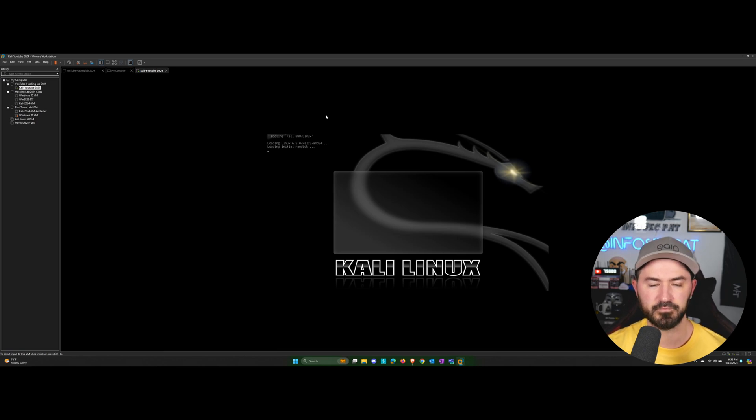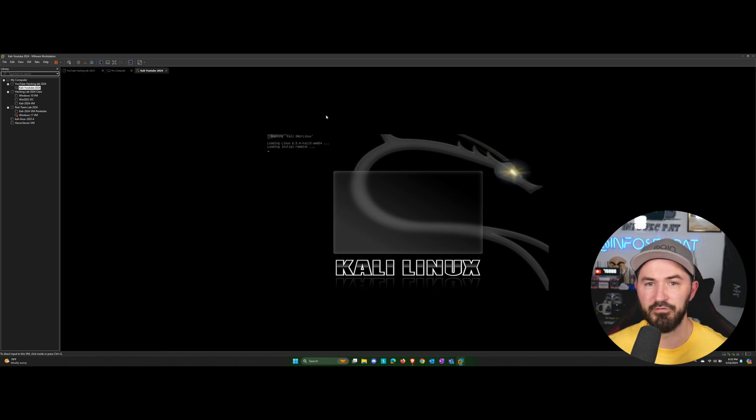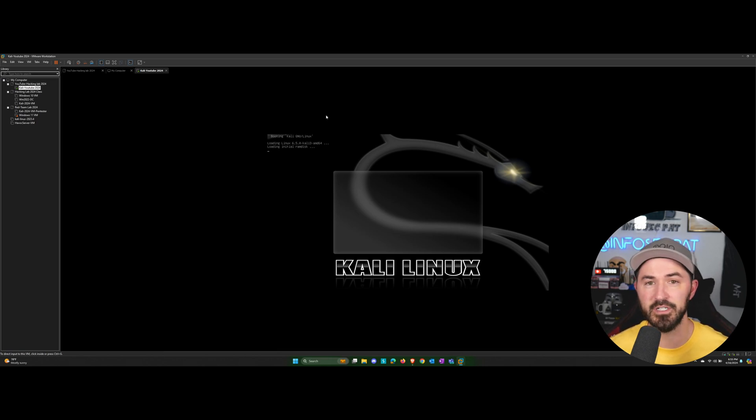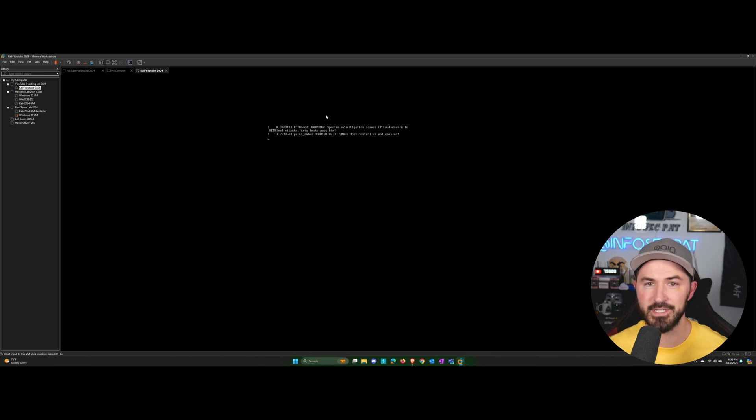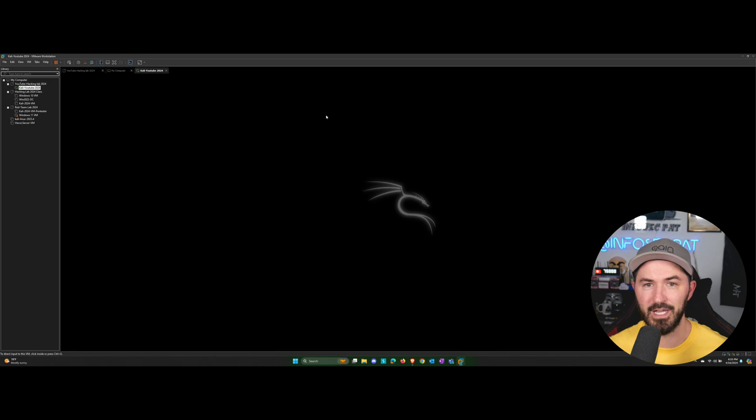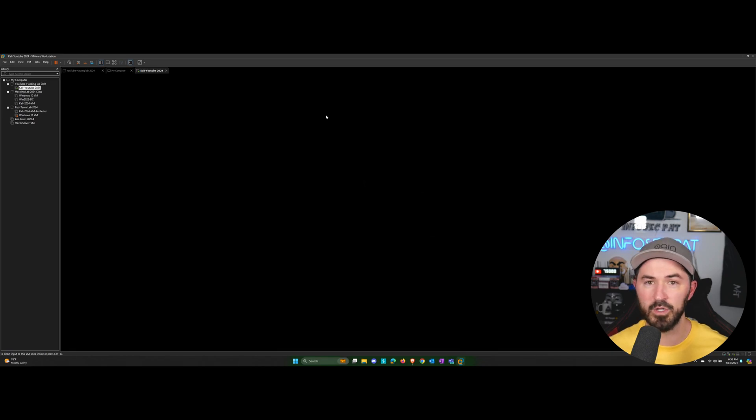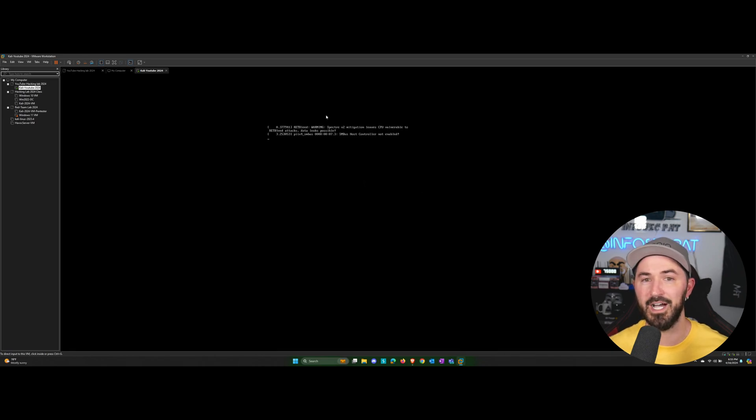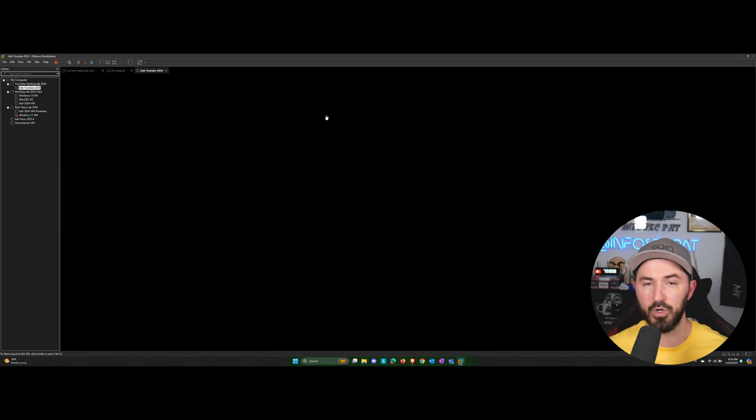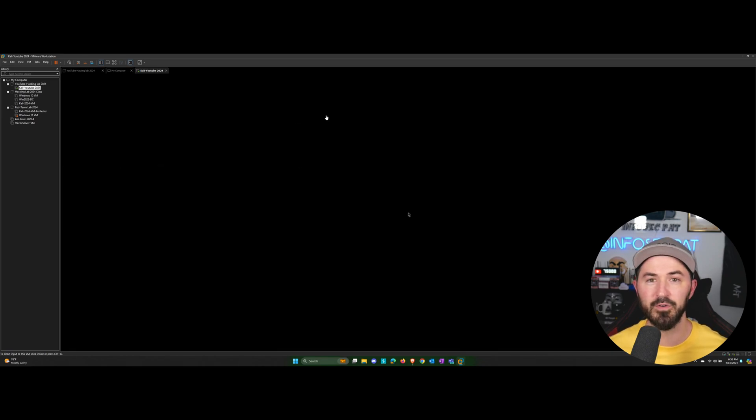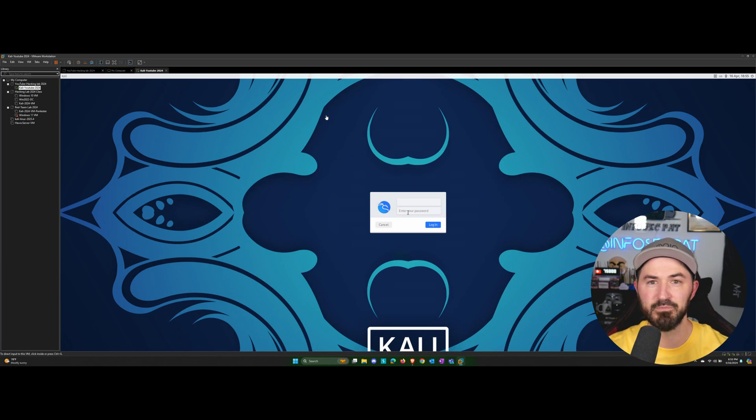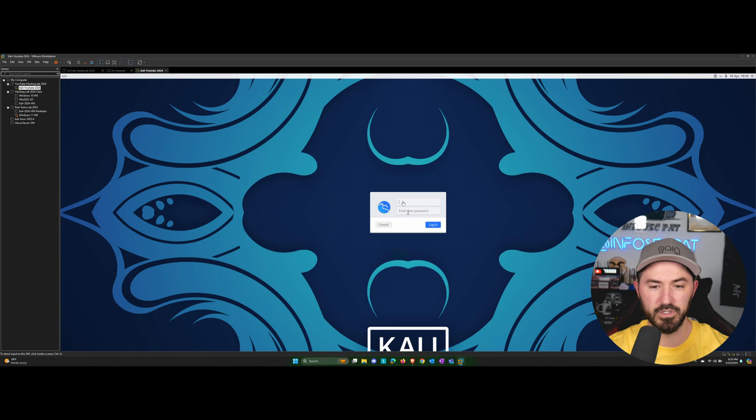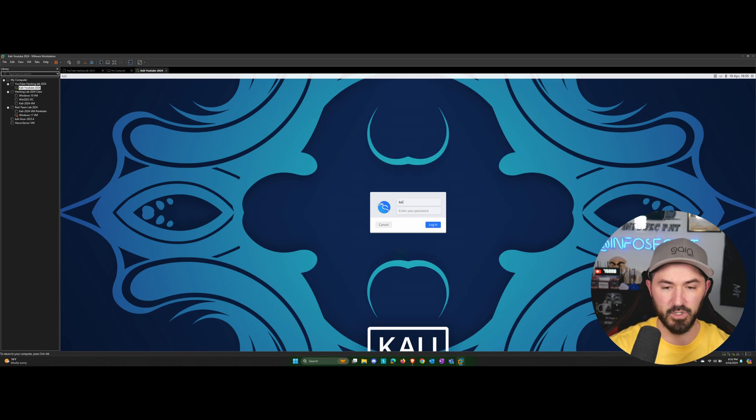So just to give you guys a little feedback of why I created this series or why I started this is because at Hack Space Con and B-Sides Tampa, I did this same exact lab and a lot of people couldn't follow along or the time was too short. So now I have it pre-recorded and you guys can go to town, practice as many times, pause me, start, pause and all that good stuff. So let's log in with Kali, Kali.